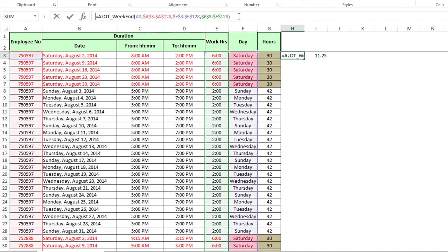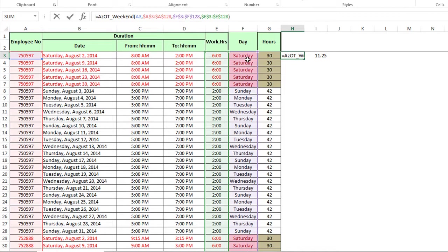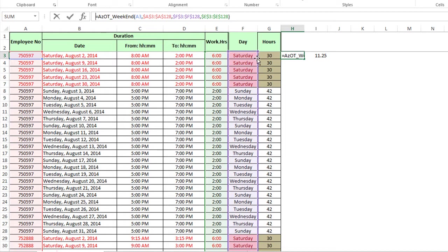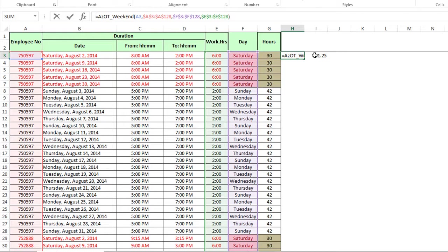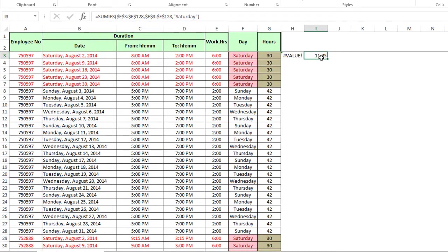So hit comma. And now our criteria range two is probably going to be the employee number. Actually, did he do the employee number? I'm going to just hit enter, it might give an error, it might not. So he does have the employee range right there, then he's got F and then he's got E. So he's got the hours range, he's got the date, the day of the week, a weekday range, and then he's got the employee range.